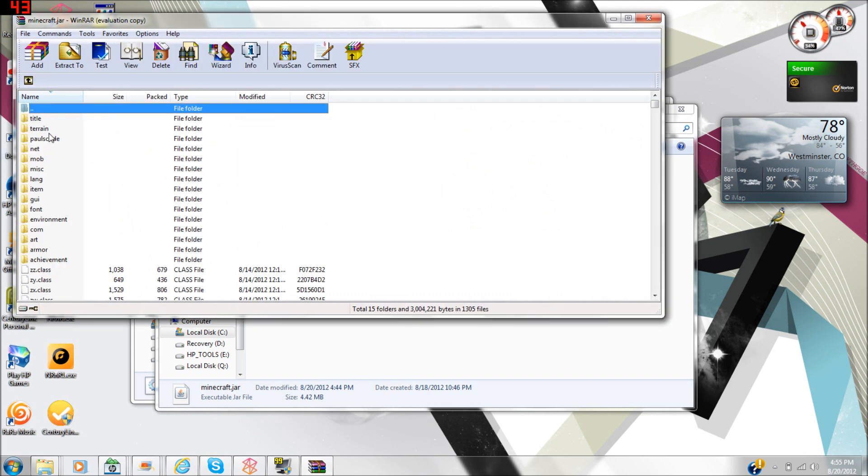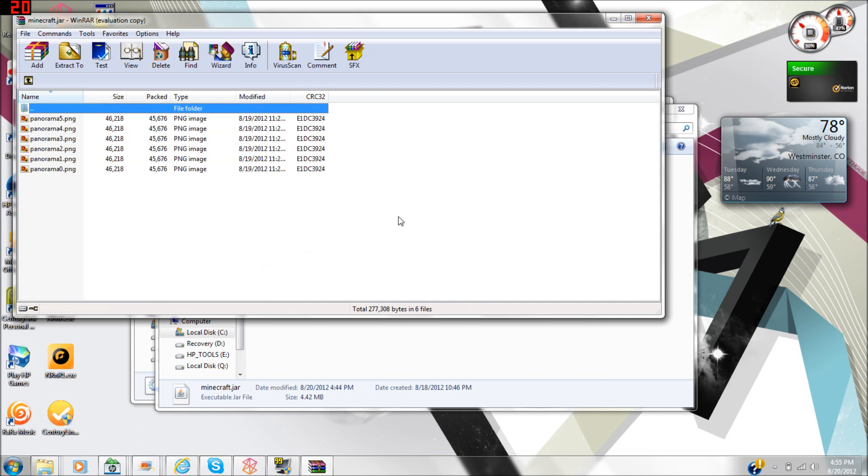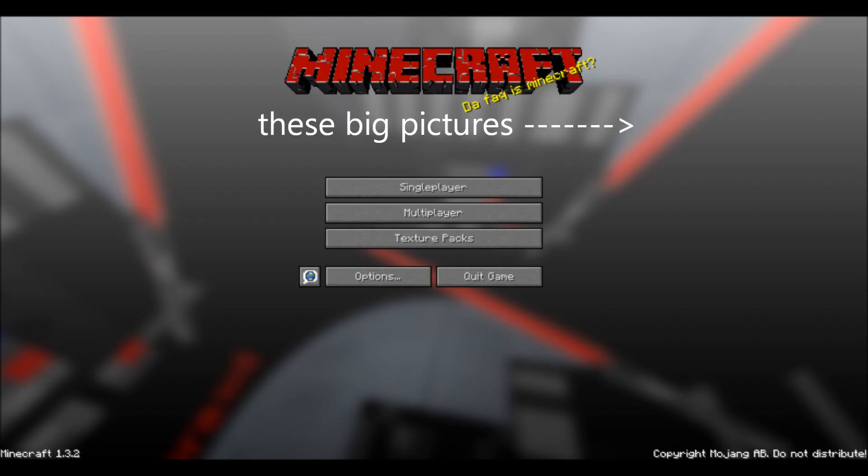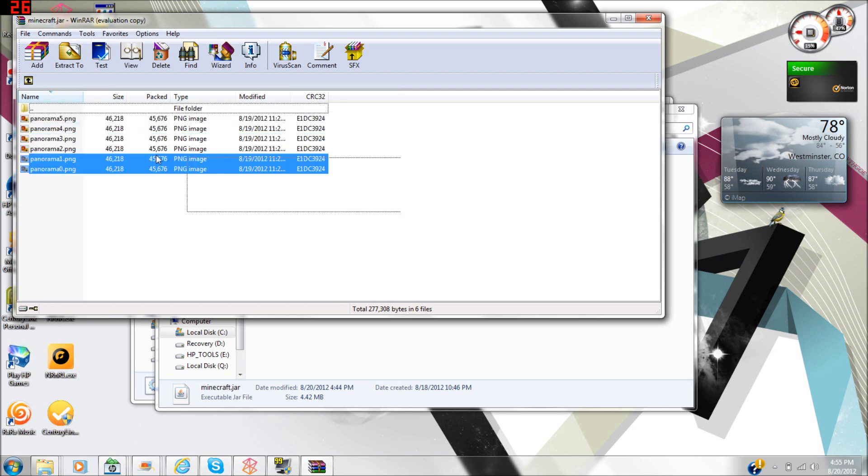Go to title, and then these are that background picture where in the background it says like Minecraft stuff.